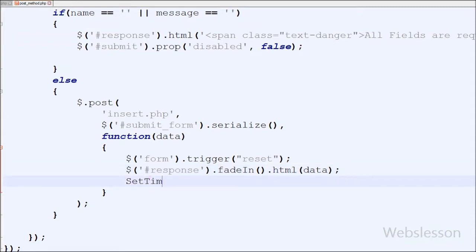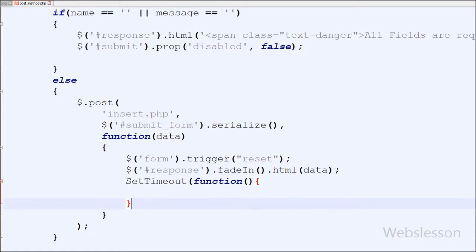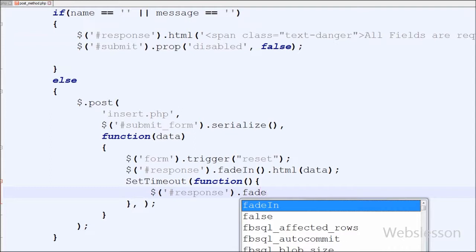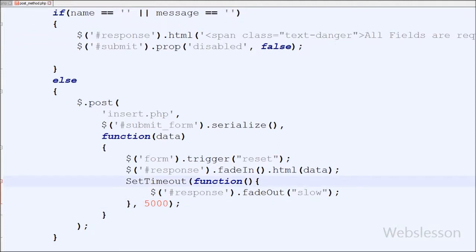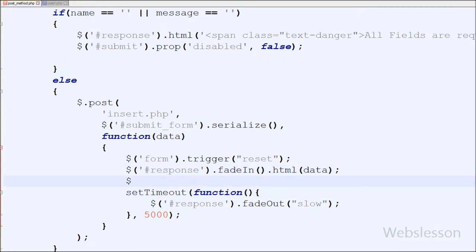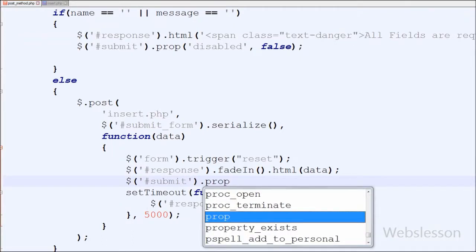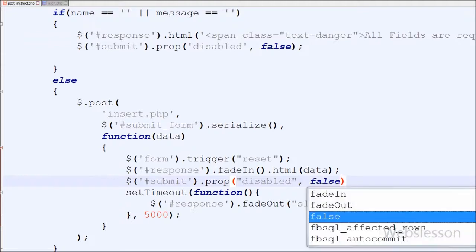I also want to remove the displayed data from the web page after 5 seconds, so I have used the setTimeout method with an anonymous function. Inside this function I have written $('#response').fadeOut('slow') with 5000 ms, which equals 5 seconds. Lastly, after data is inserted into the database, the submit button must be re-enabled, so I have written $('#submit').prop('disabled', false).